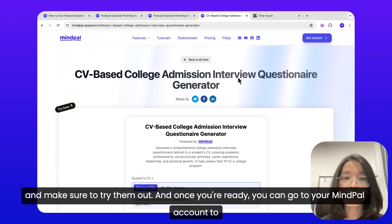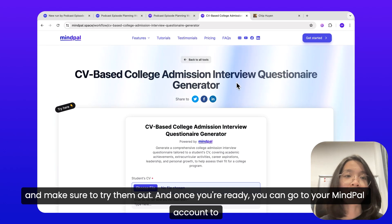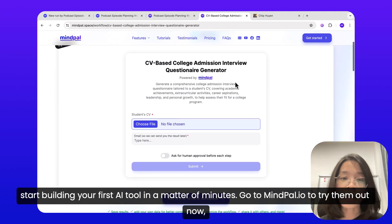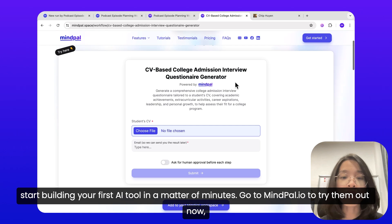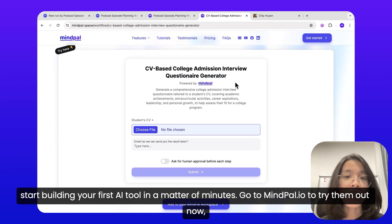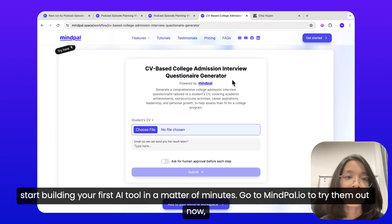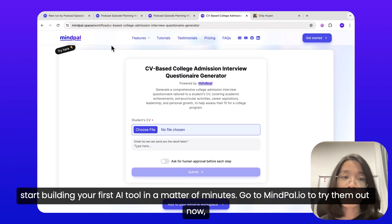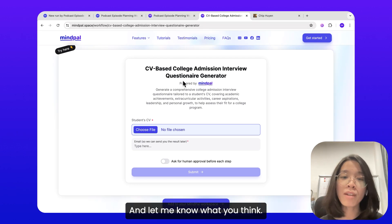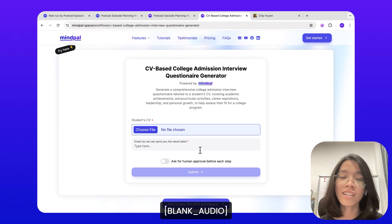Once you're ready, you can go to your MindPal account to start building your first AI tool in a matter of minutes. Go to MindPal.io to try it now and let me know what you think.